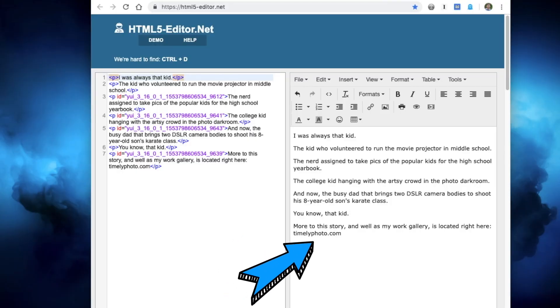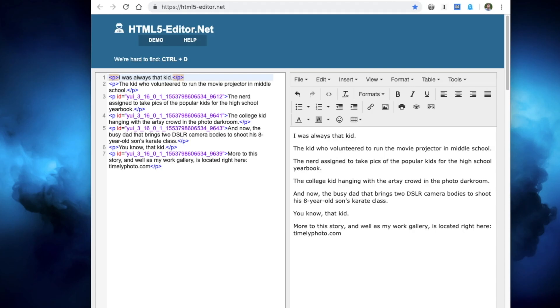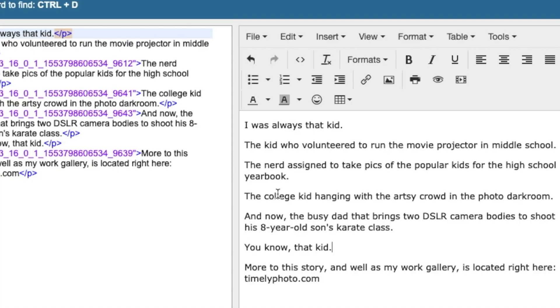Now, if you notice, the plain text from your Flickr bio is on the right side and the HTML code is on the left. Don't worry about the left. All you're concerned about is updating the information that's on the right hand side. This little editor will automatically make the necessary changes to the HTML code on the left.